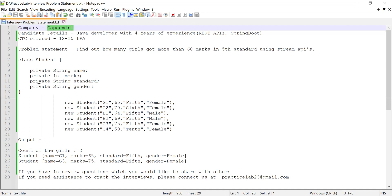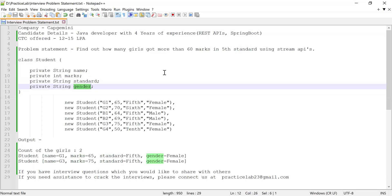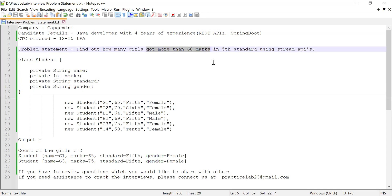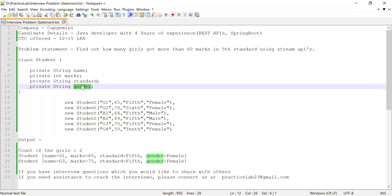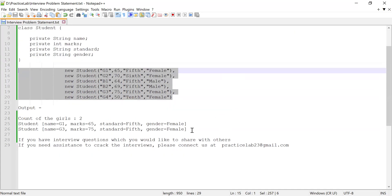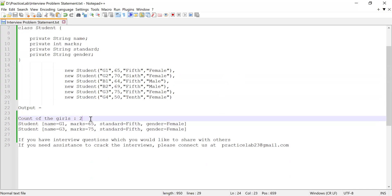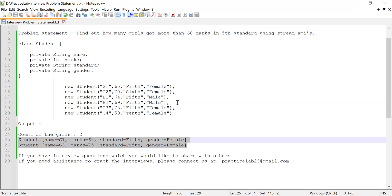He was given a class Student which had four attributes: name, marks, standard, and gender. He was asked to find how many girls scored more than 60 marks in fifth standard, and he was asked to do this using Java Streams. Here you can see the class Student with four attributes. I've created a list of these students to use as input, and the count of girls with more than 60 marks in fifth standard comes out to two. I'll print the details as well. If you like this video please like, share, and subscribe. Let's get started with the code.